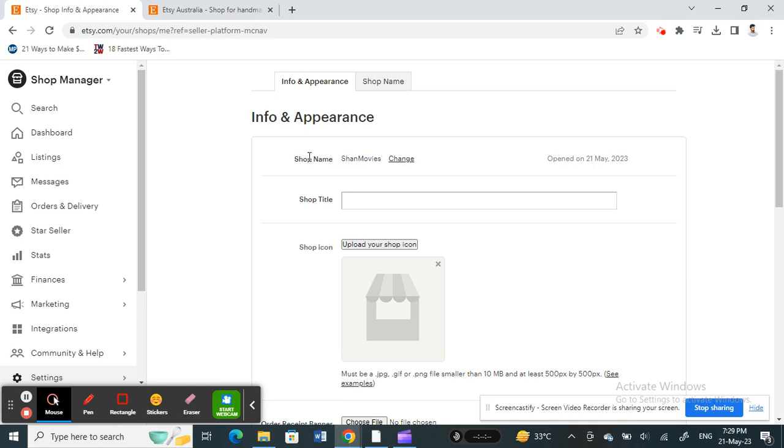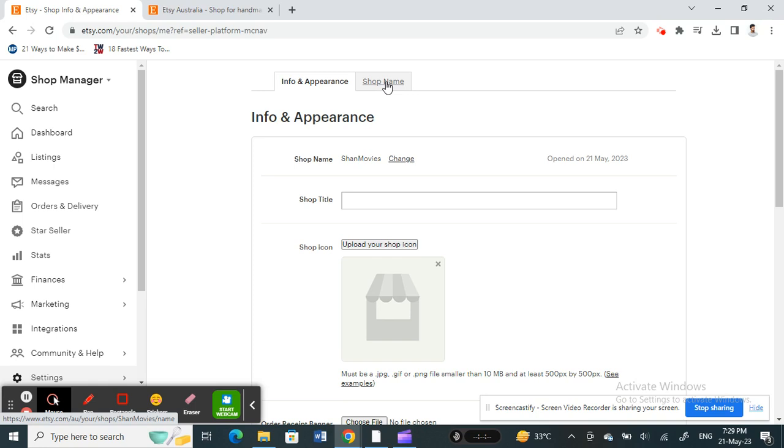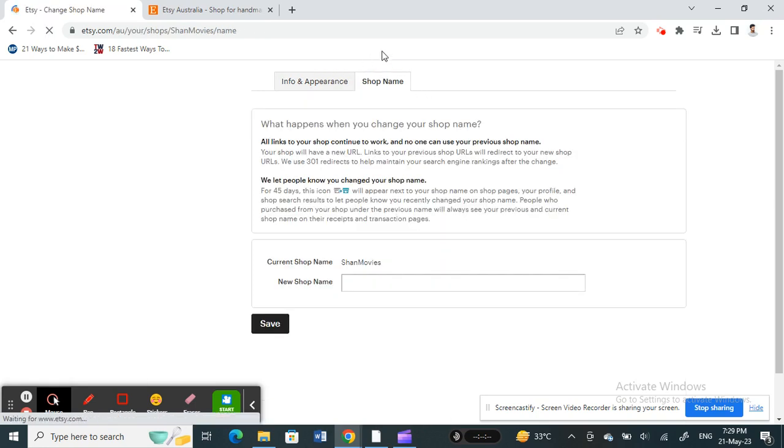You'll see a shop name here, and underneath you'll see a Change option. You can simply select that, hit on the Change option. Or else you'll see another tab here called Shop Name next to Info and Appearance. You can also click on that.